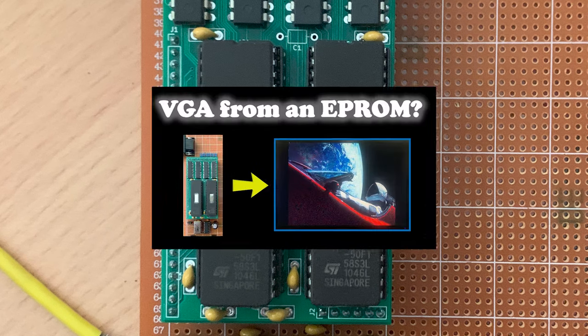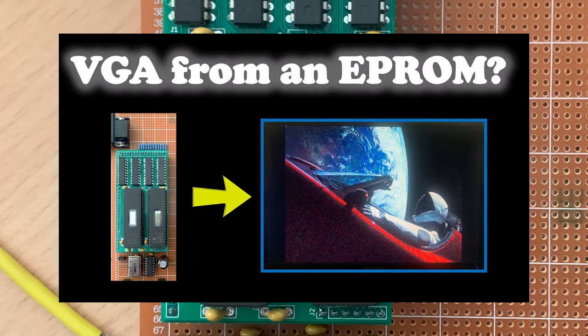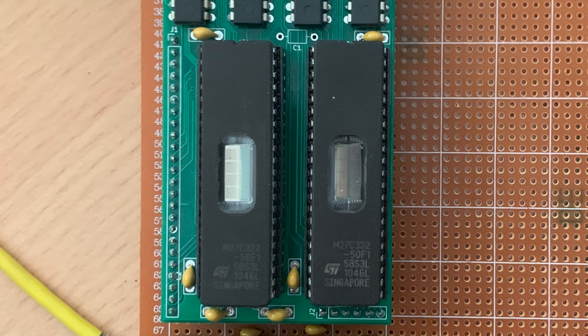In a previous video, I built a VGA raster generator out of some EEPROMs. Admittedly, with some very large EEPROMs. And did it work? Well, judge for yourself.